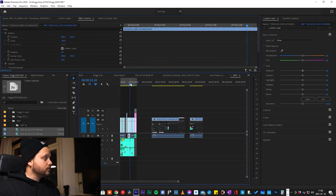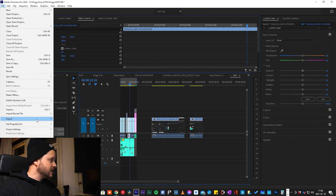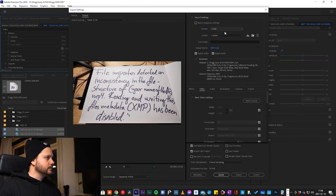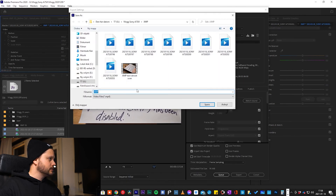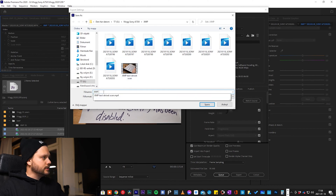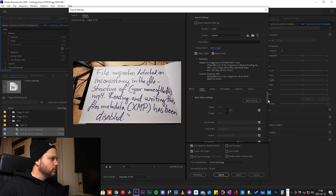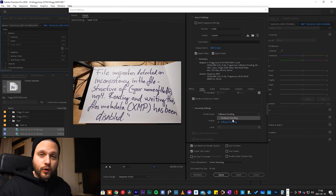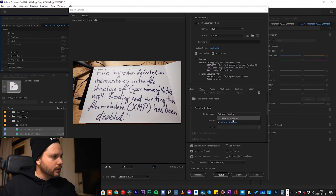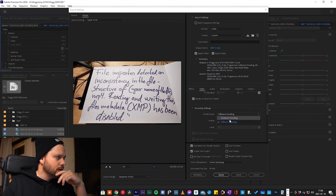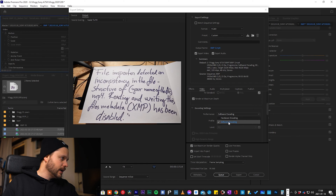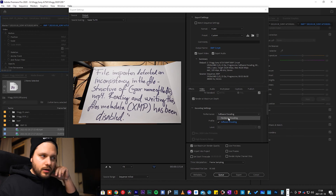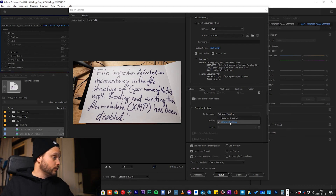Then in the export settings — File > Export > Media — I had something set wrong. I think I had hardware encoding selected, but you can't really use hardware encoding without CUDA enabled. So I switched that to software encoding, and I think that makes sense alongside the whole CUDA change.